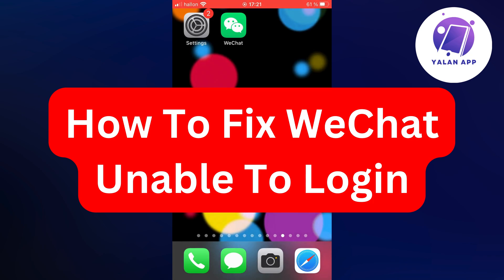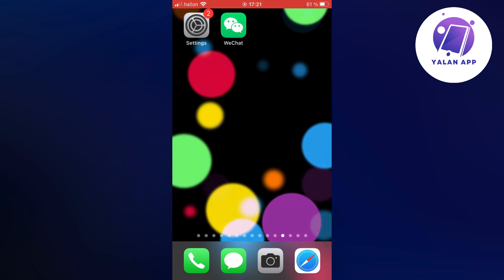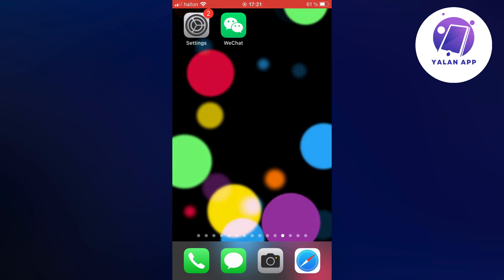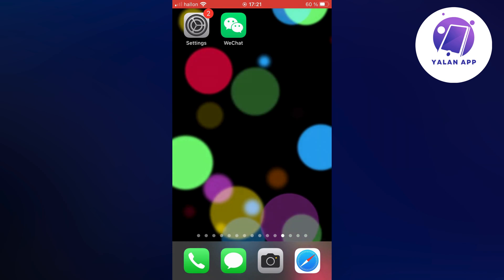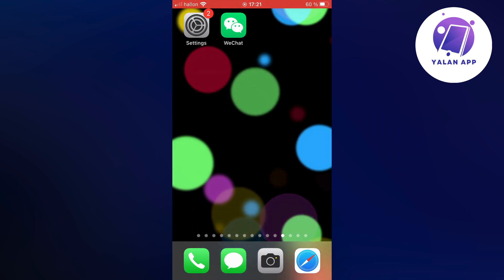Hello everybody and welcome back to Yalan app. In this video I'm going to show you step-by-step exactly how to fix WeChat unable to log in. So if you're currently facing that exact error that you're not able to log in, well then this video is going to be perfect for you.